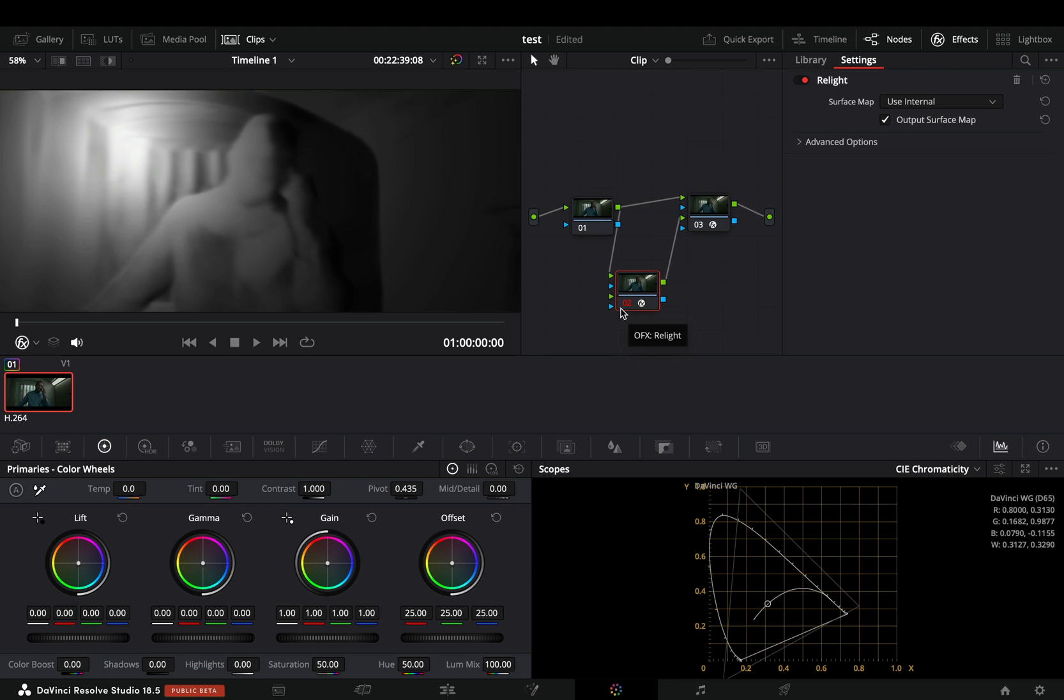You will see an orange color on the node. Once this color is blue, you can play back your effect smoothly.